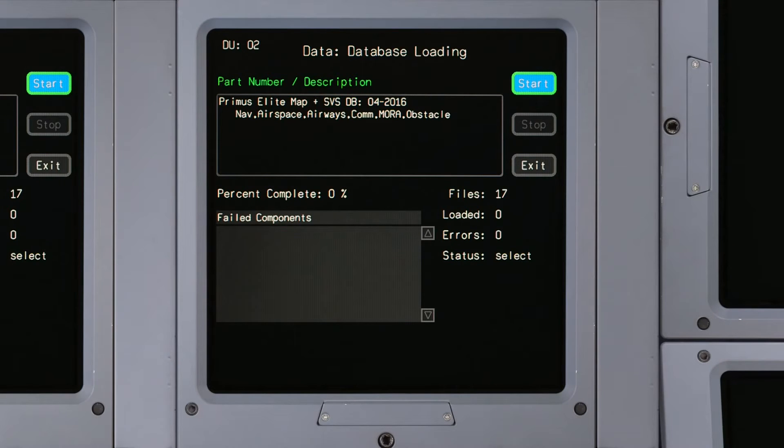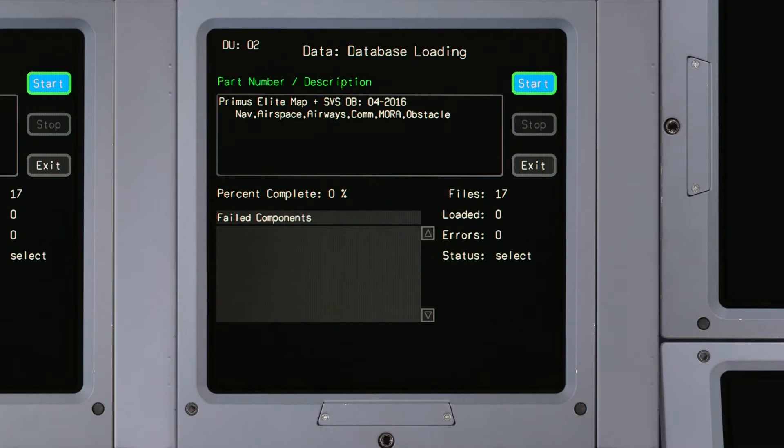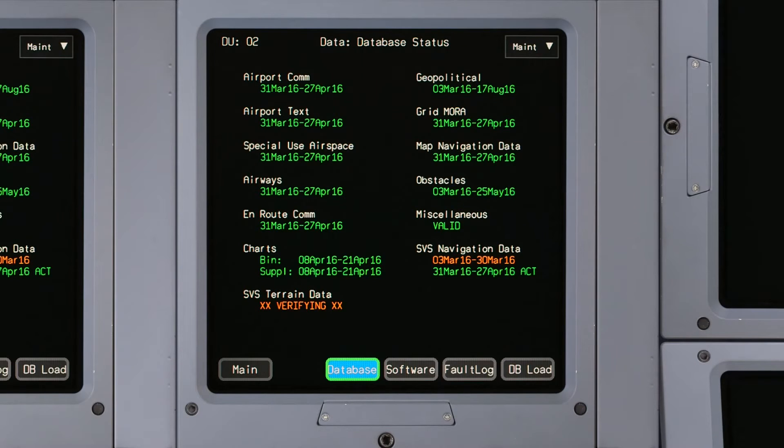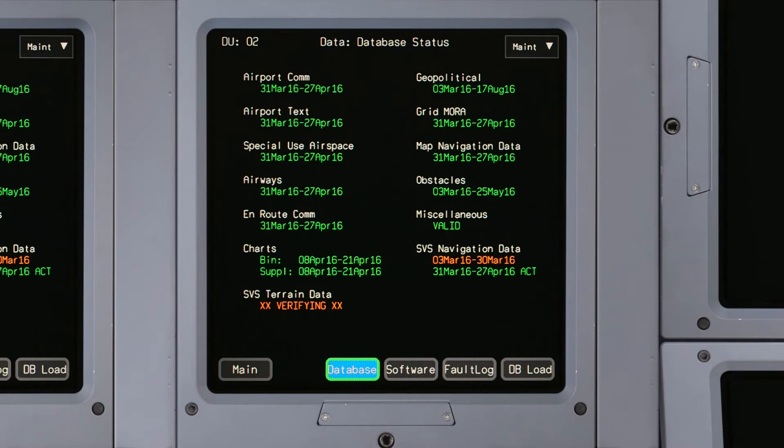Database preprocessing is no longer required before loading updates to the aircraft. Also, the database status and upload pages have been moved to the maintenance pages of the ND.